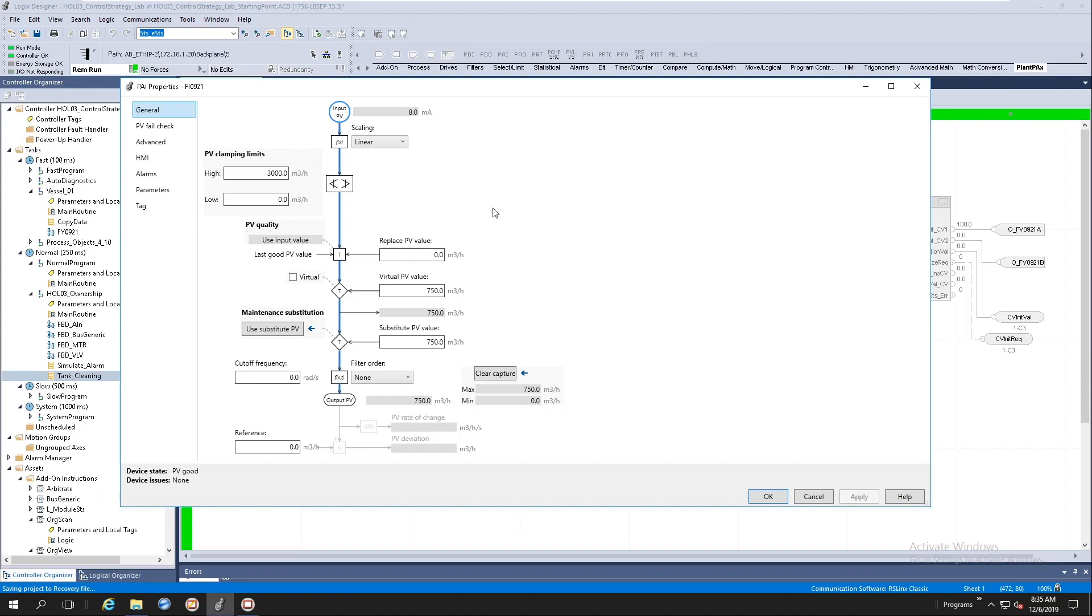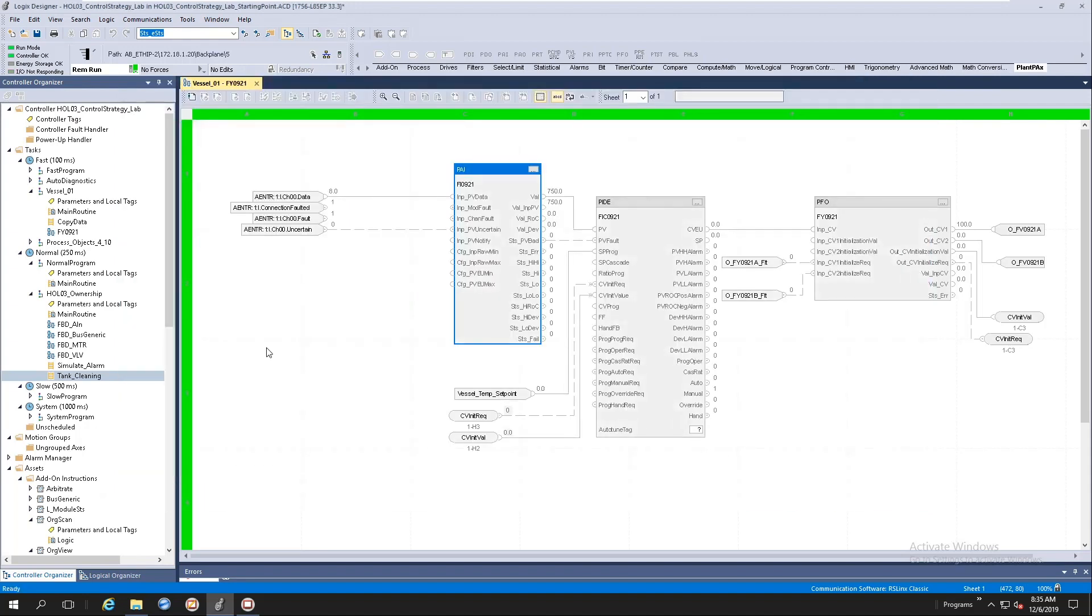This is more or less an overview of the library of process objects native to the process controller. If you can get your hands on the HOL03 lab, you can go through the lab and play a bit through all of this content. Thank you for your time. And I hope you have fun utilizing the new library of process objects inside the new process controller.